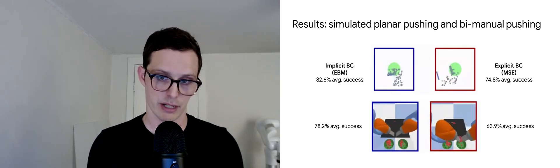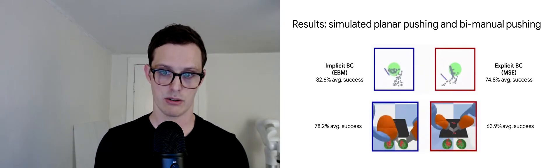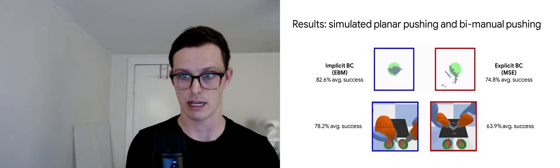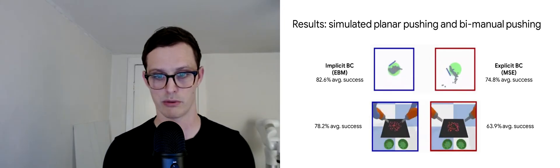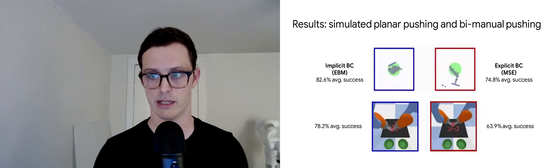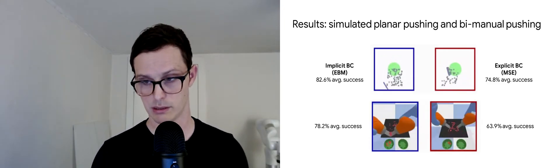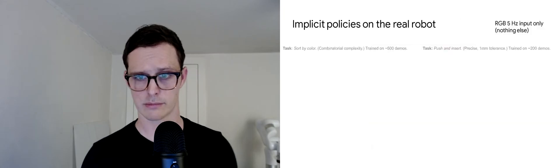On both these tasks, we find that we can train implicit BC policies to get notably higher performance than the best explicit policies that we can find.